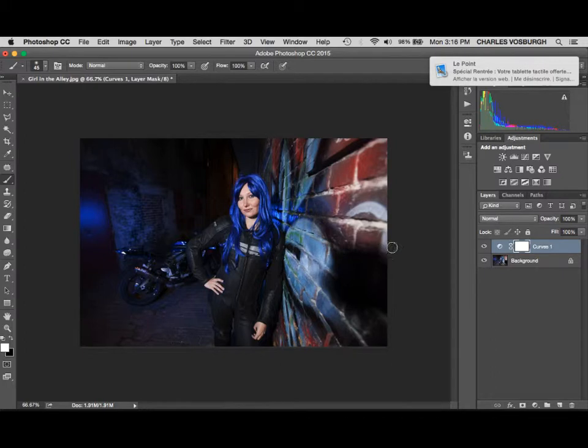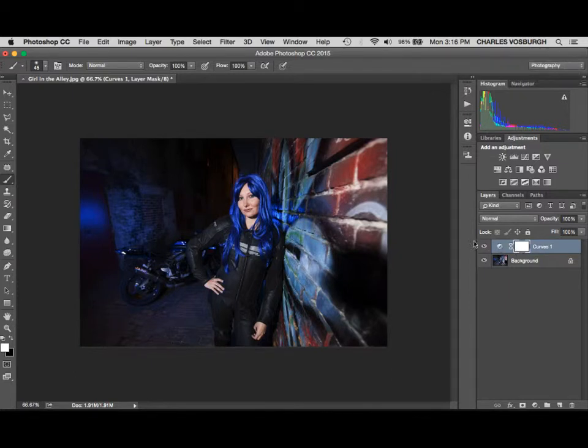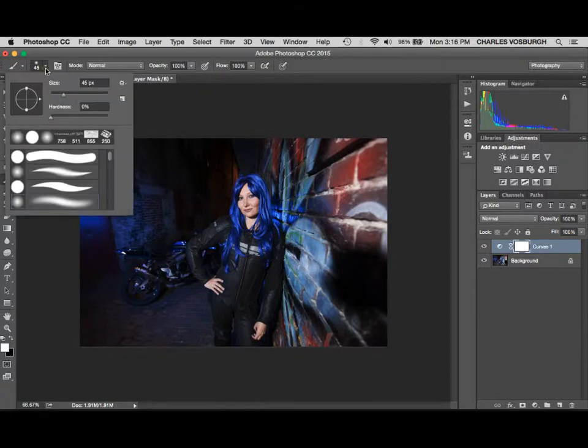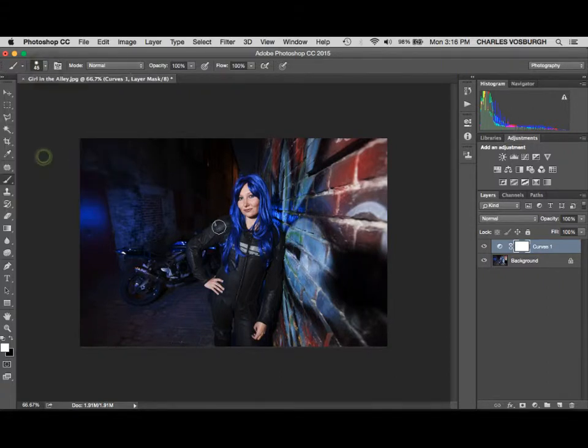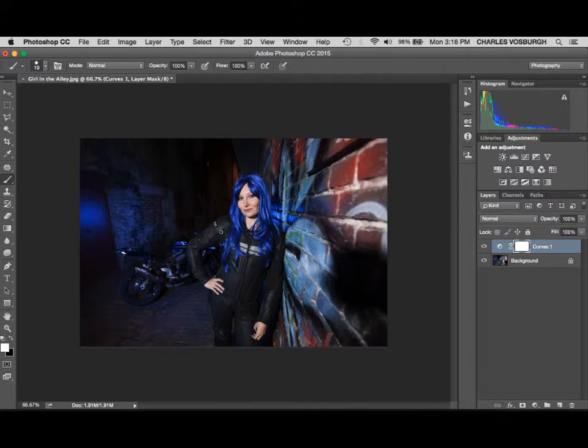We've got our mask. Now all we have to do is go over to our paintbrush tool and in the options bar at the top, get ourselves a brush. I think it's a good idea to know how to change the brush size with your keyboard shortcut, which is the bracket buttons.